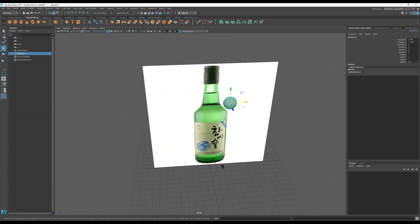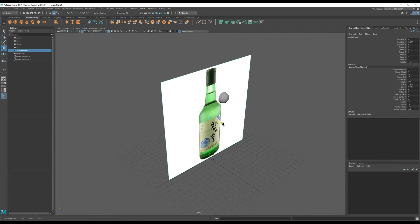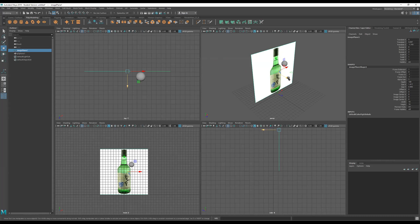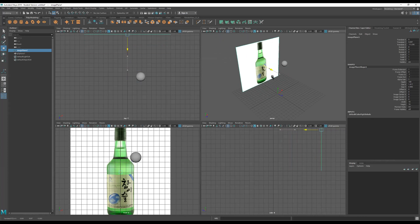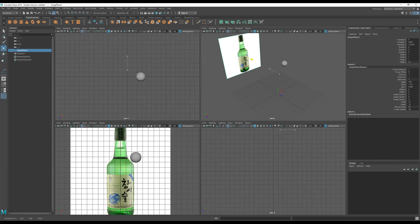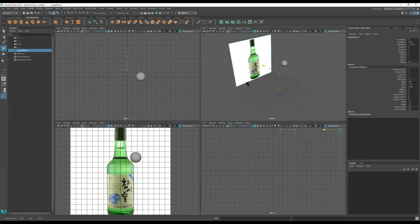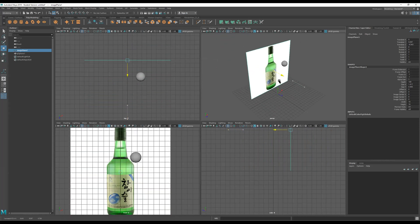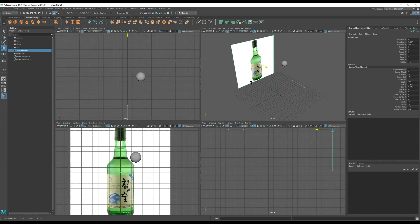I'm going to push this image back. I want you to know: pushing it back does not change the way it looks in the front orthographic view — it will always stay the same. But if you bring it forward, it'll make your geometry disappear because now it's in front of everything. So pushing it back is fine; it's still going to look just as nice.